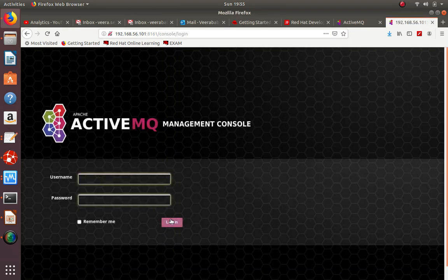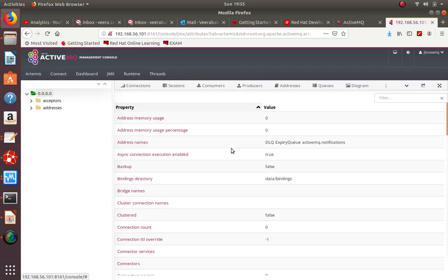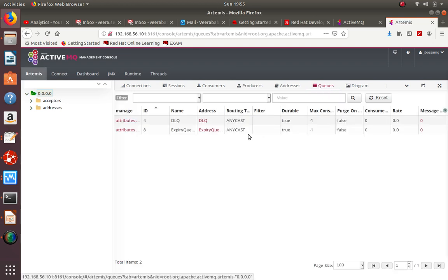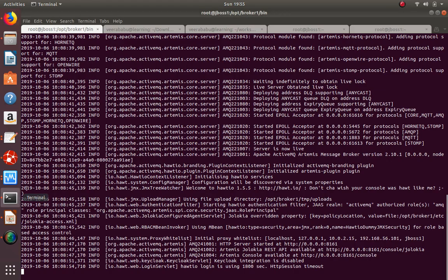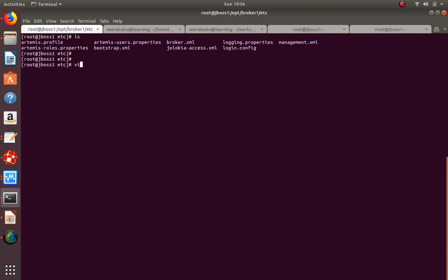The broker is now running with acceptors but no connectors yet - connectors will come in the cluster session. Clicking on Queues in the admin console, by default there are two queues: DLQ and Expiry Queue, as configured in broker.xml. I'll stop the broker to add a custom queue.